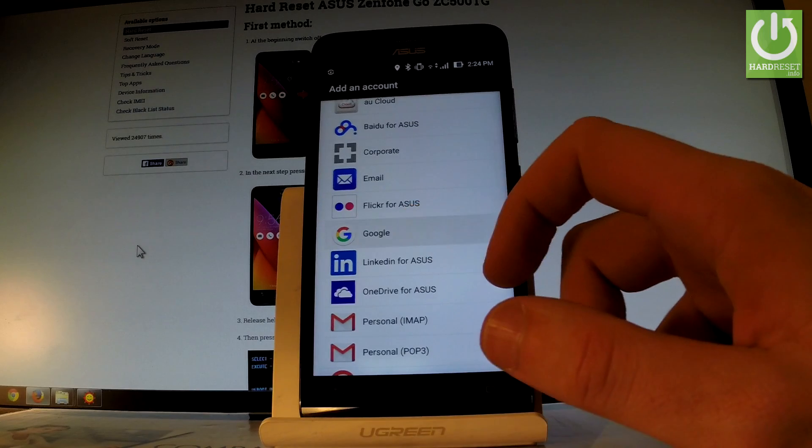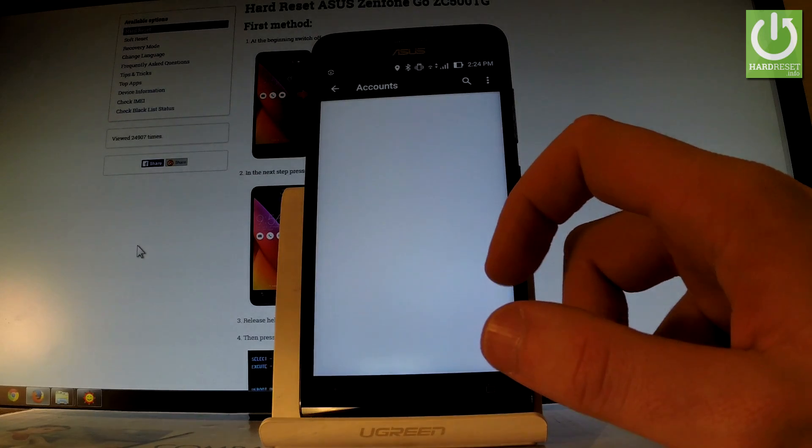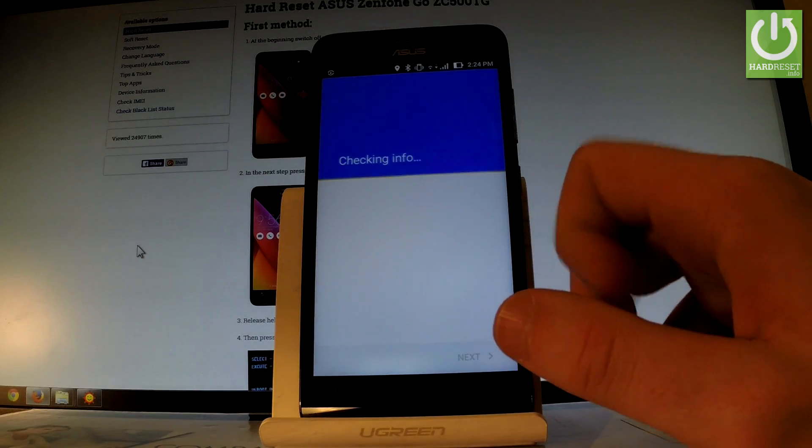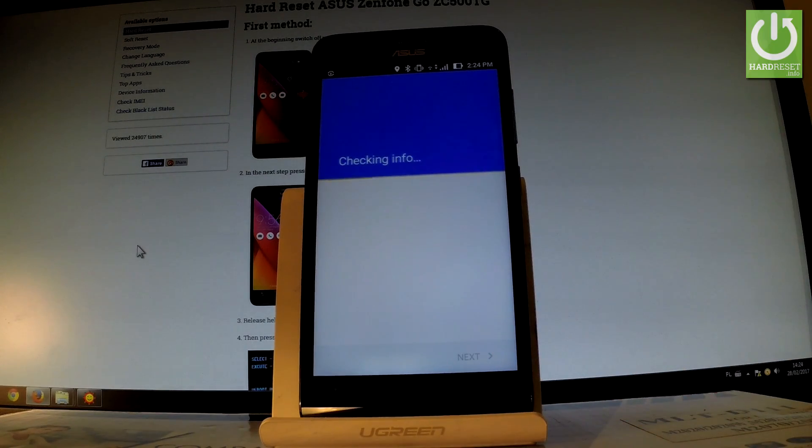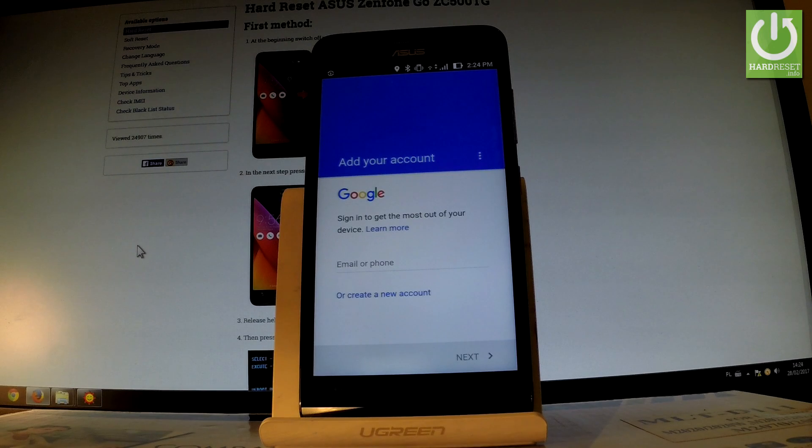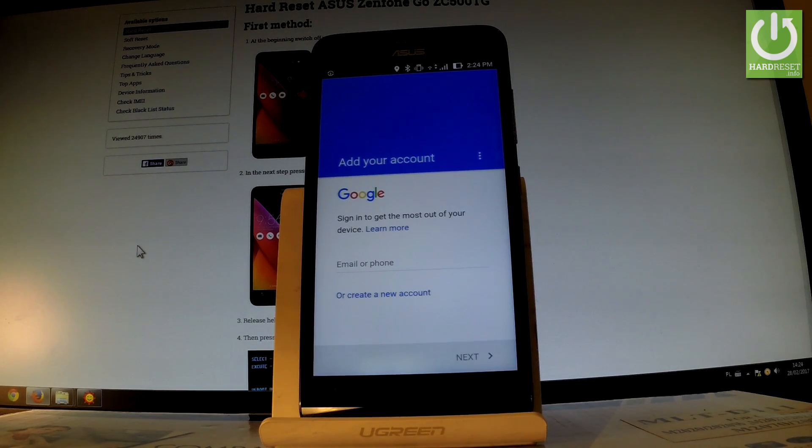Choose Google. The phone is checking info - you have to have your internet connection, WiFi or cellular data, turned on.